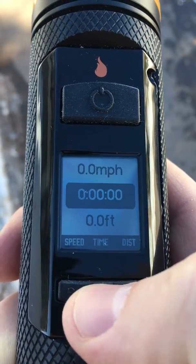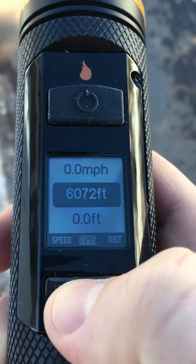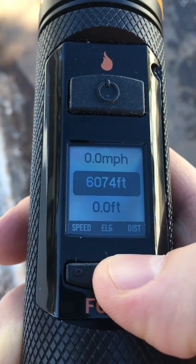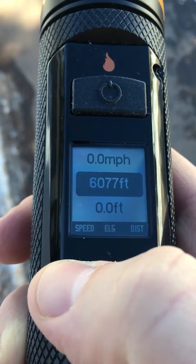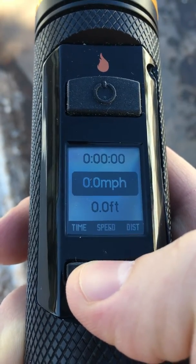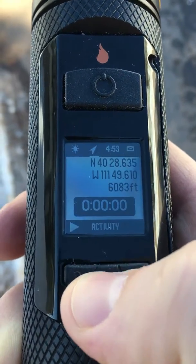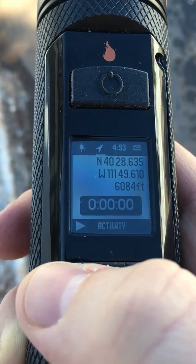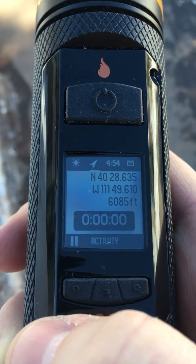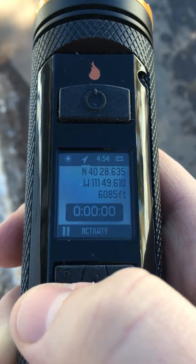In here I can cycle through different metrics — these are my three favorites that I want to look at. The time isn't doing anything because I'm not tracking yet. To start tracking I hit start right here, and now it's tracking.